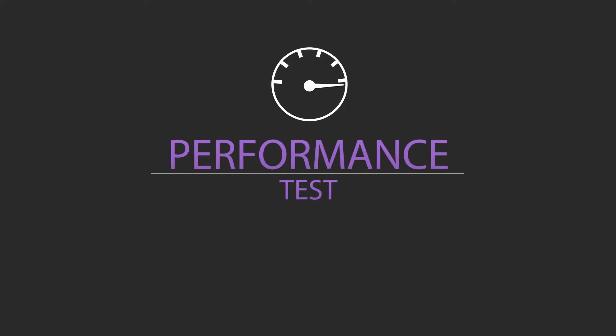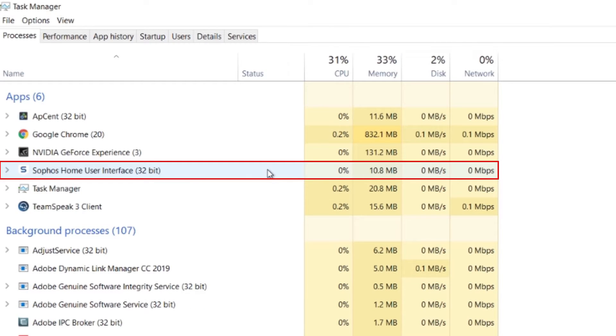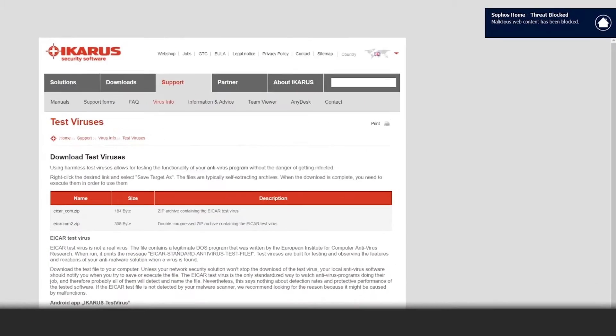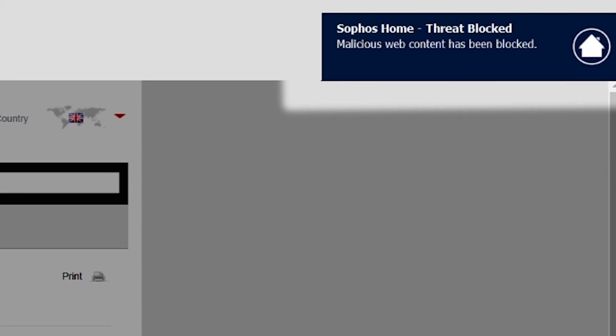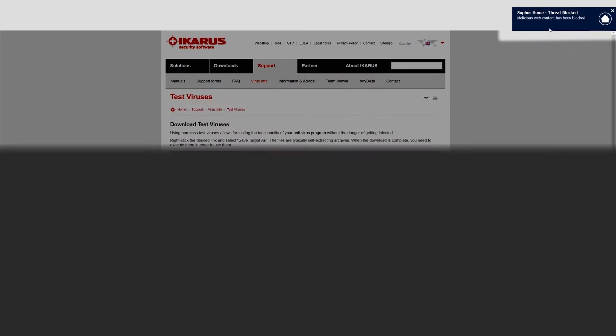My computer did not go any faster due to installing Sophos, but your mileage may vary as I did not have any malware prior to its installation. Next I downloaded a test virus from Icarus security and Sophos promptly blocked it before it was even fully downloaded, which was fantastic.